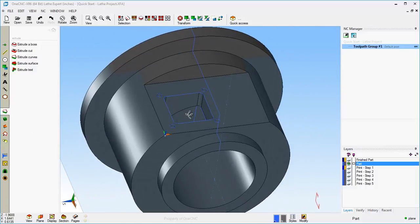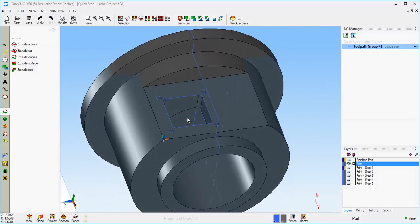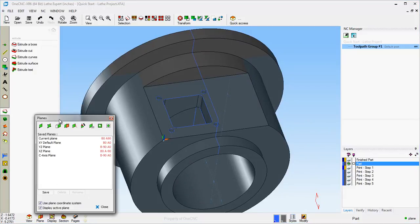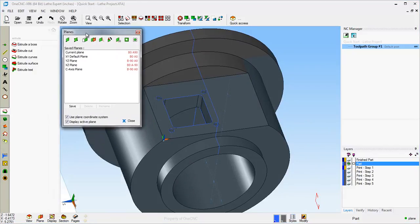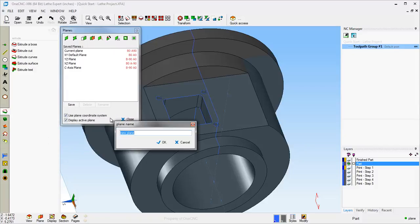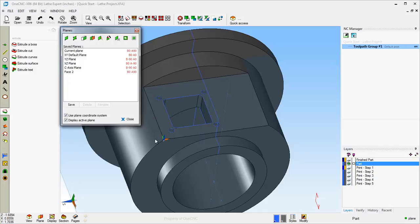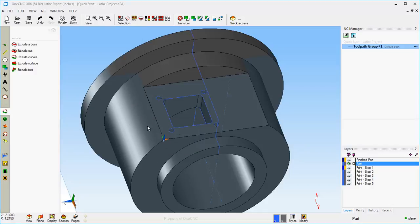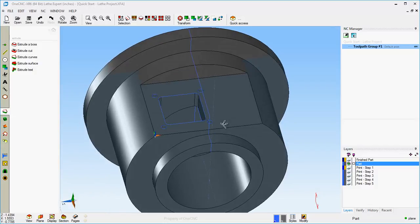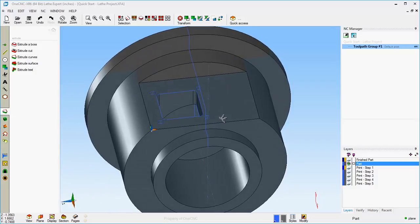I do want to save this construction plane for later on in manufacture. Let's come down here to our plane tools and hit Save. I'm just going to call it Face 2, and click OK. That way, later on in manufacture, we can use that to help orient the part for our Y-axis machining.